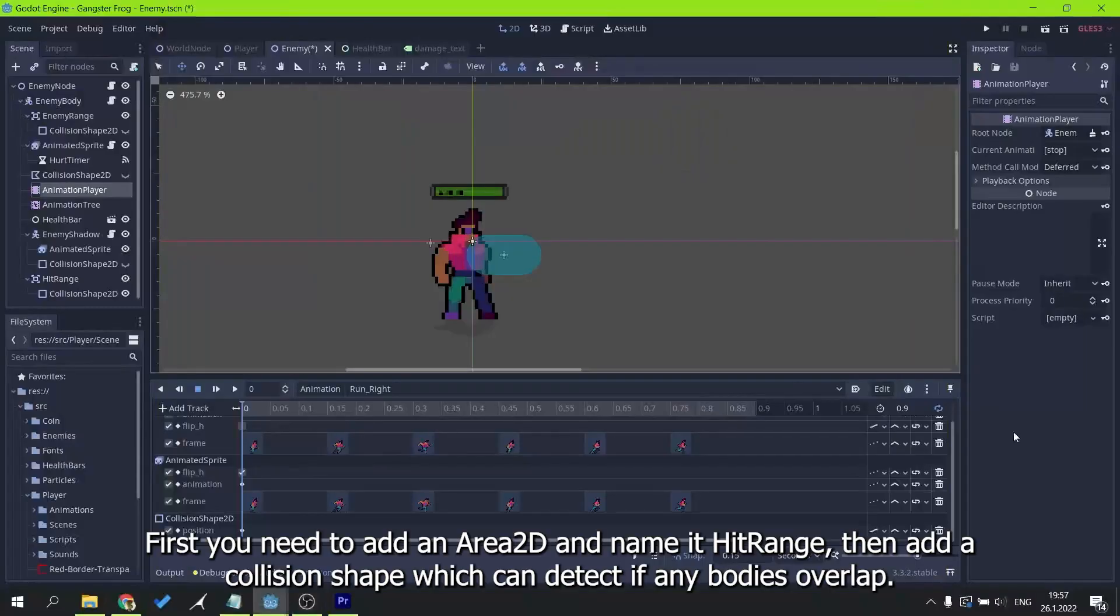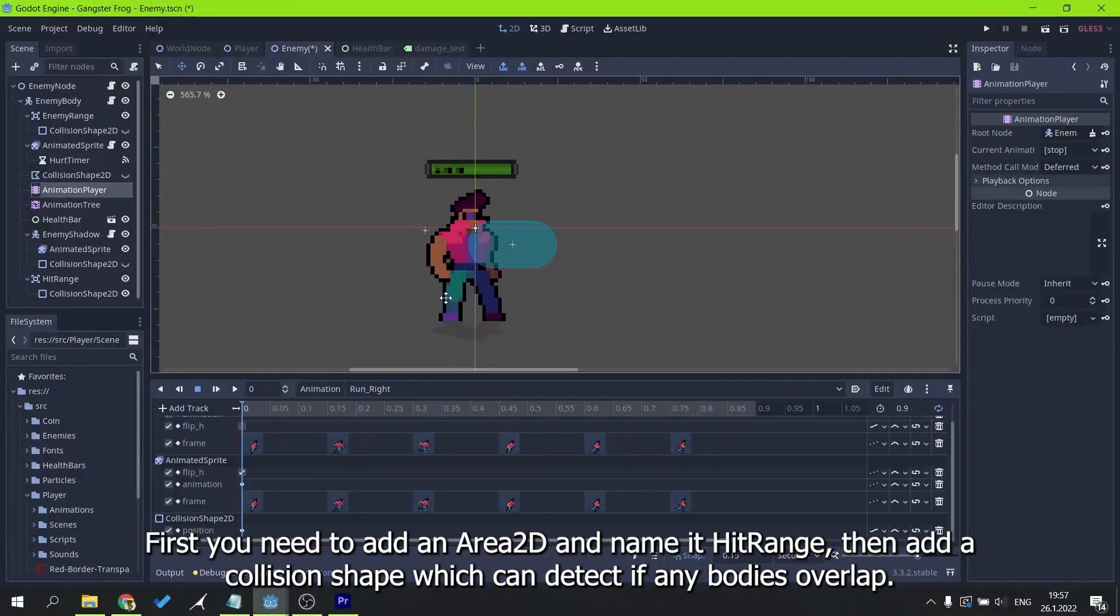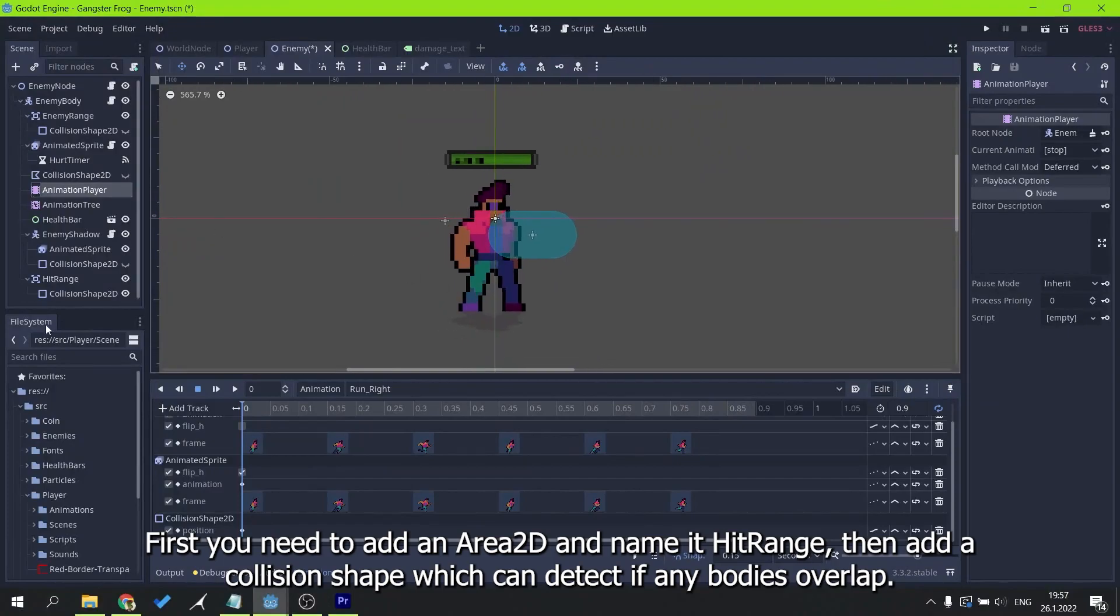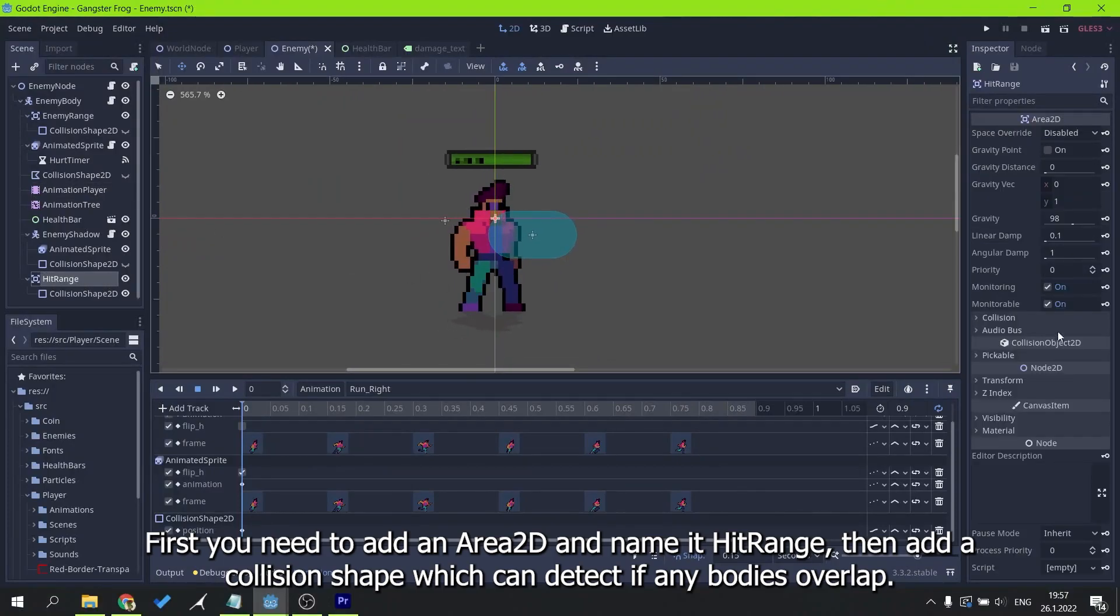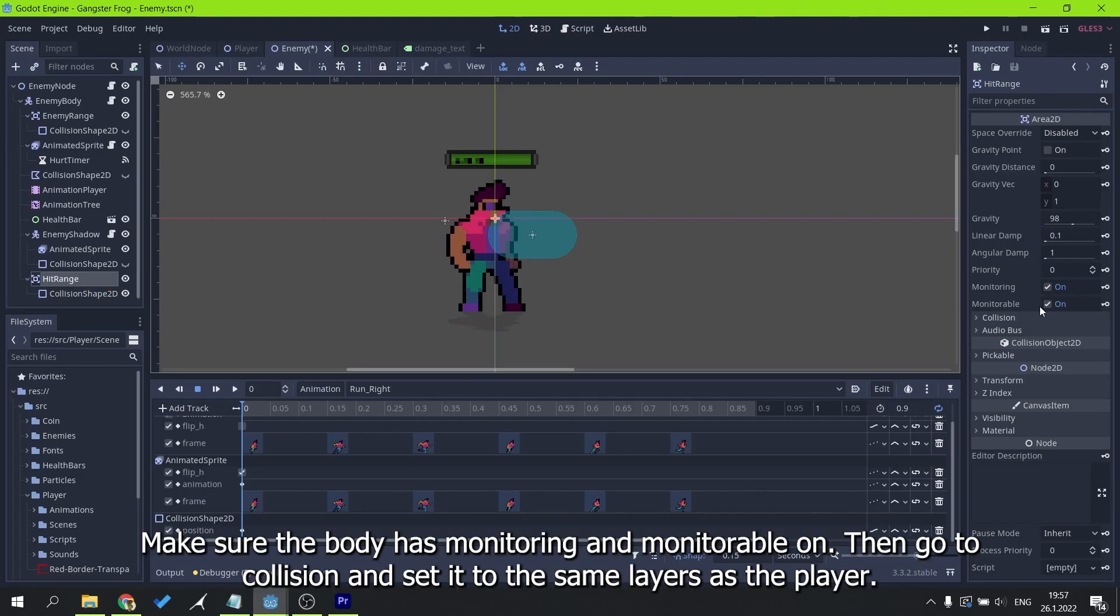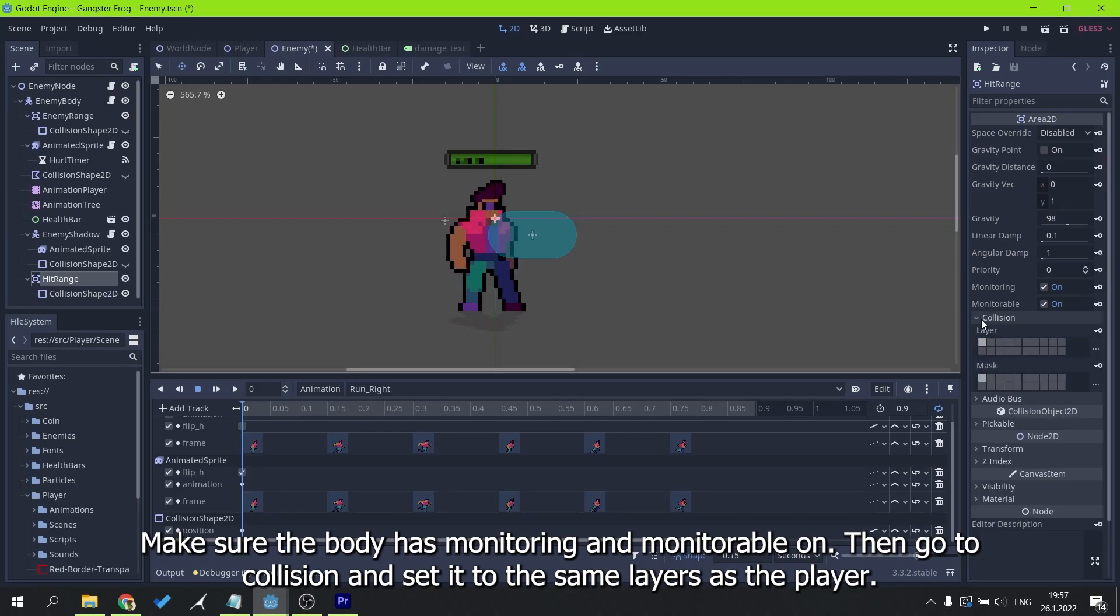Now, to make the damage function. First you need to add an area 2d and name it hit range, then add a collision shape which can detect if any bodies overlap. Make sure the body has monitoring and monitorable on. Then go to collision and set it to the same layers as the player.